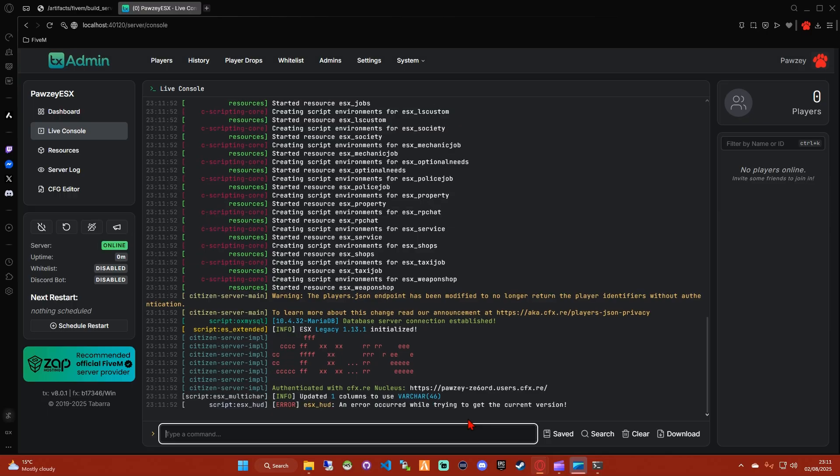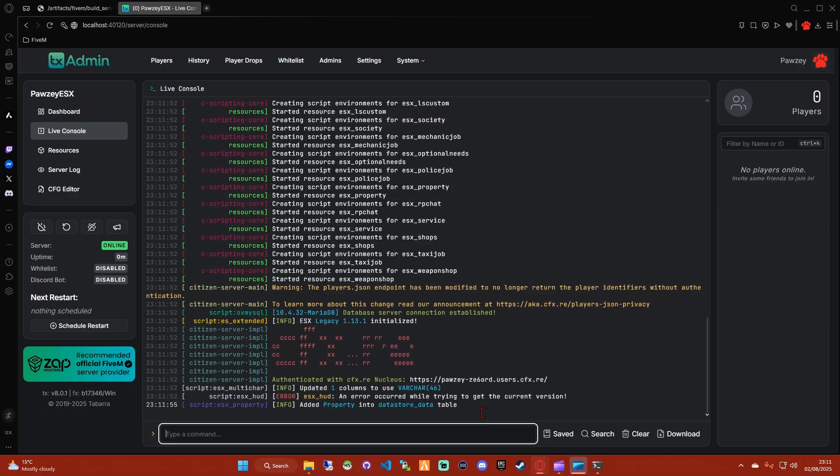Now, providing you've got XAMPP running, you shouldn't run into any errors here, and it should set up the database automatically.